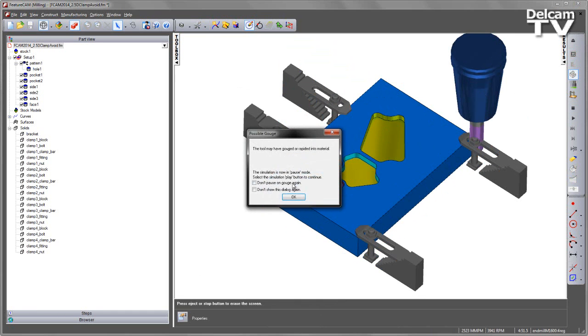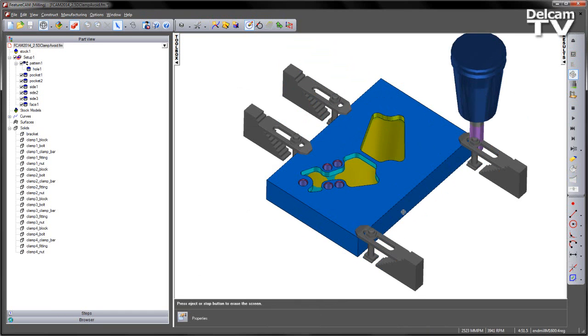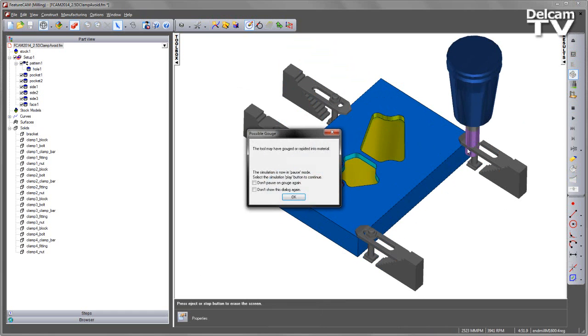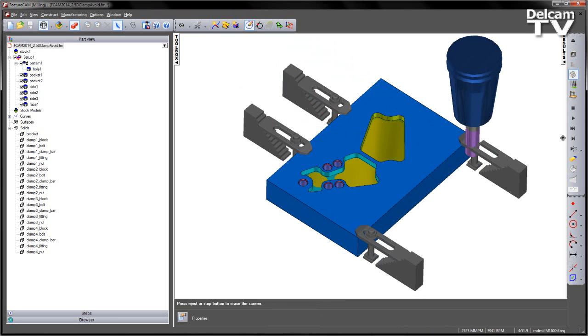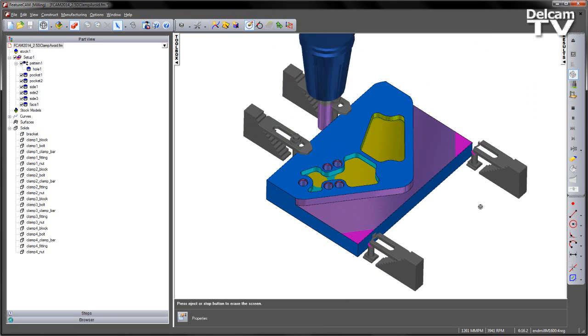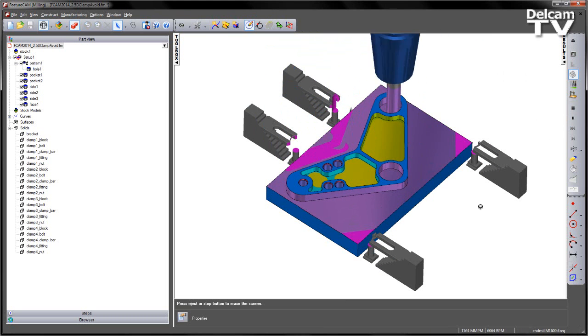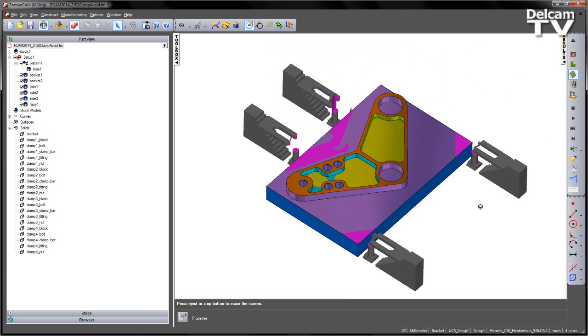If I try and continue to play, it will continue to collide. If I turn these options off and then play through, we can see we've machined away the clamps.